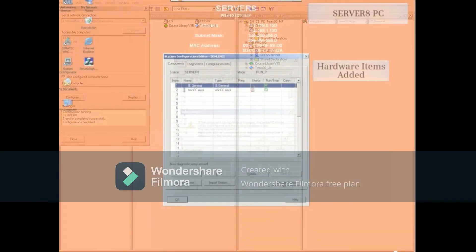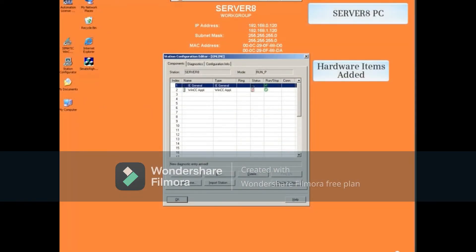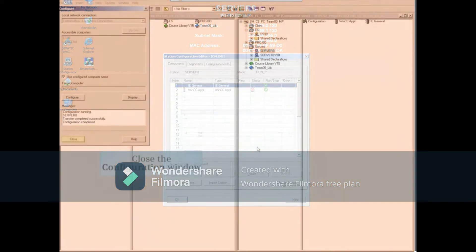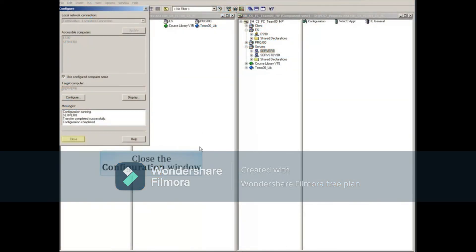Looking at the Server 8 Server PC, its Station Configuration Editor now has hardware items added to it. Close the configuration window.